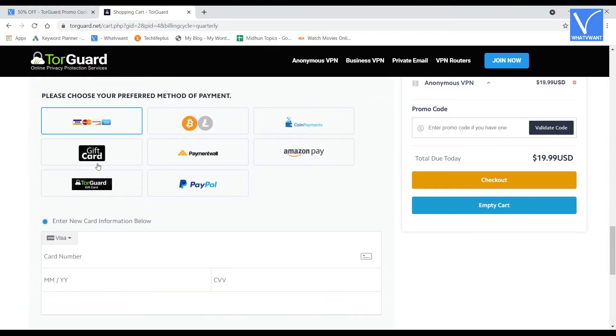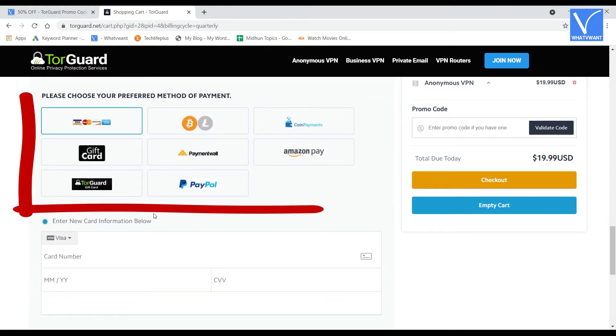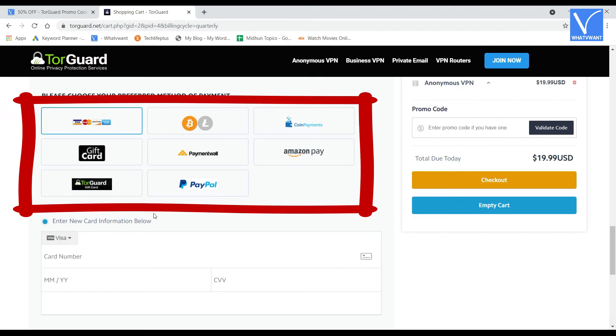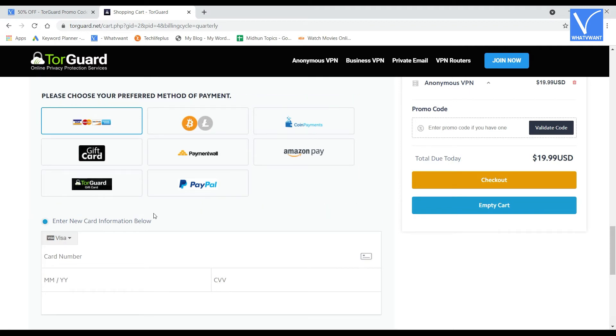Scroll down to payment method section. In this section, you will see various popular payment methods to make payment. Choose the payment method and enter the details.